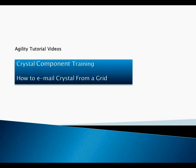This is the third lesson of Crystal Component Training. In this lesson, we're going to learn how to email Crystal from a grid.